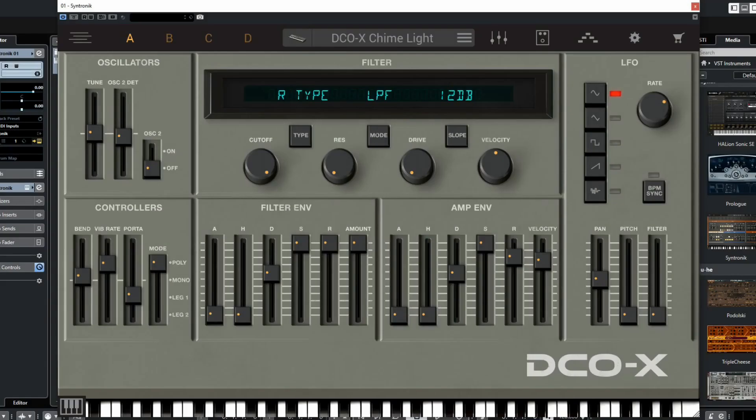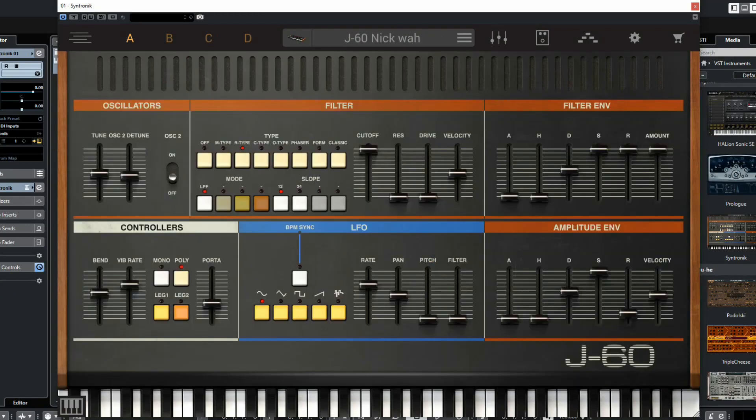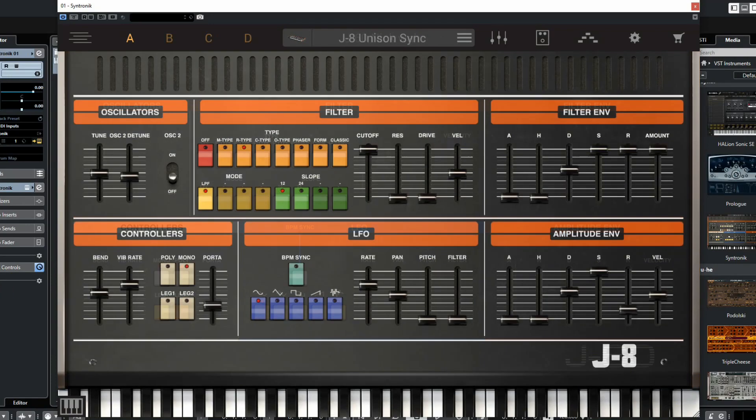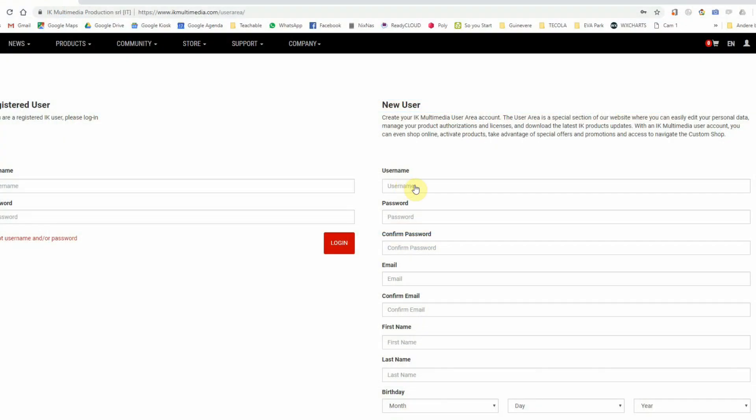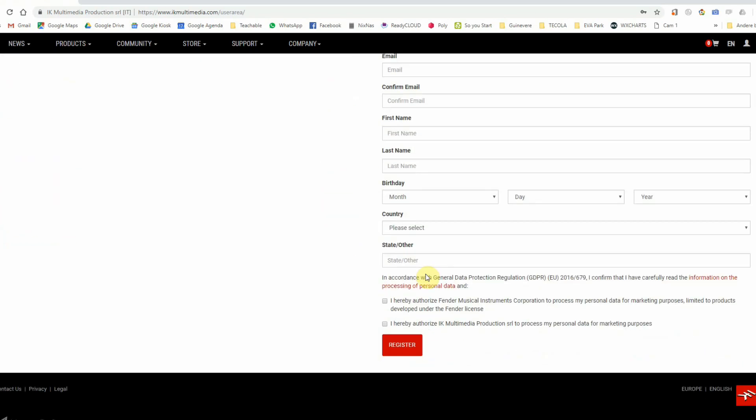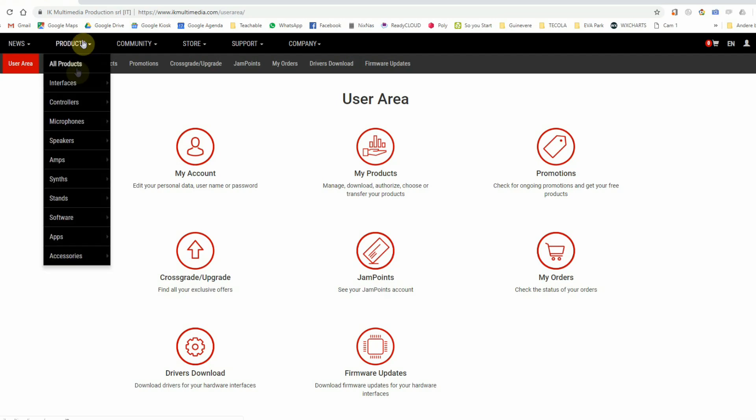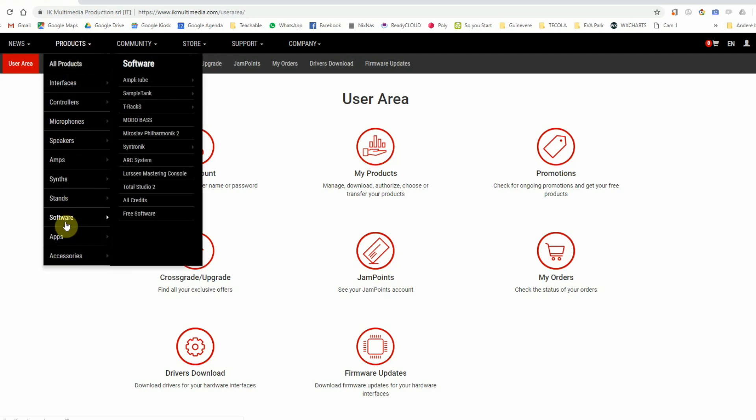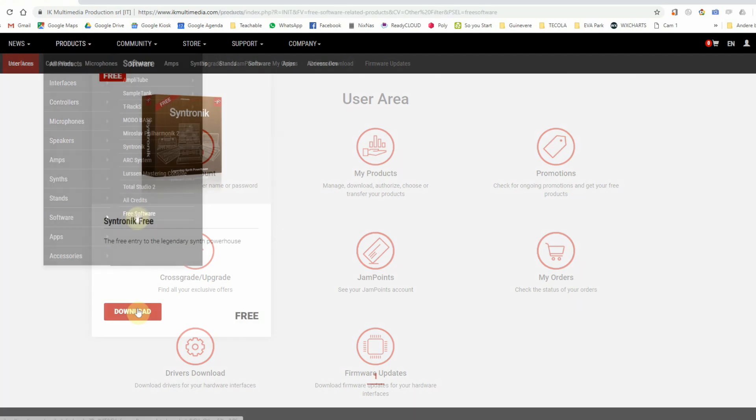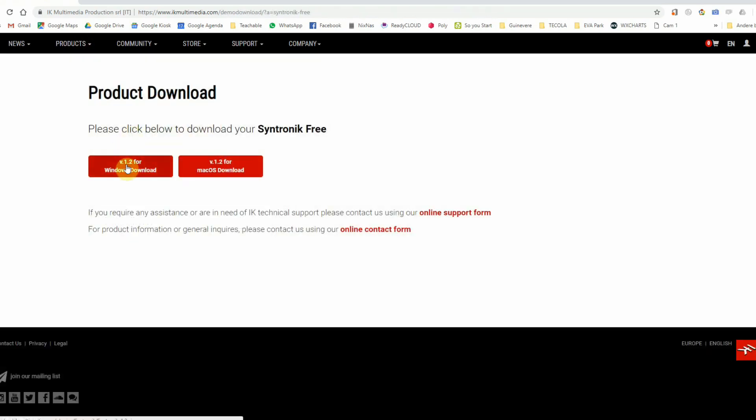Before using the free Syntronik VSTi you have to do several things. You have to create an account on IK Multimedia if you don't have one yet. After creating the account and logging in on the website, you can click on the download link at the free software section. Your computer will now download a zip file that needs to be unpacked on your hard drive.